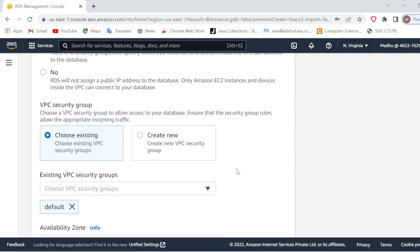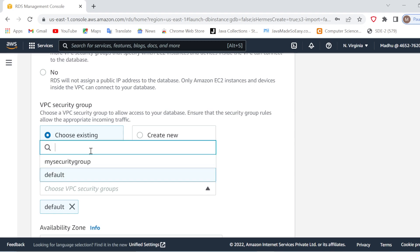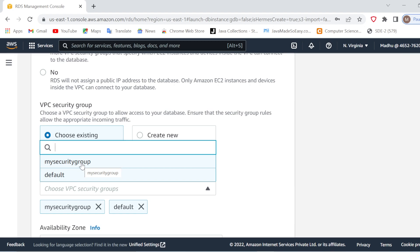Another most important thing is the Security Group. If you have an existing security group you can select it from here. I have already created one security group assigned to my custom VPC (demo VPC), so I will select the same security group here. If you want to create a new security group, you can create it from here.